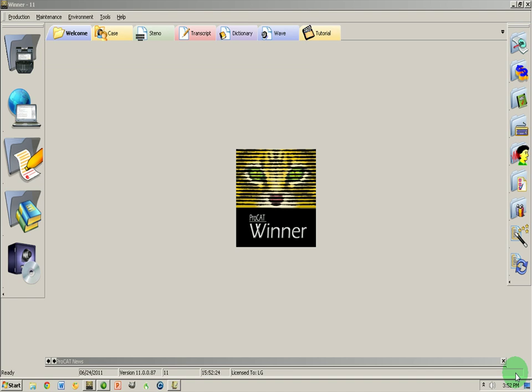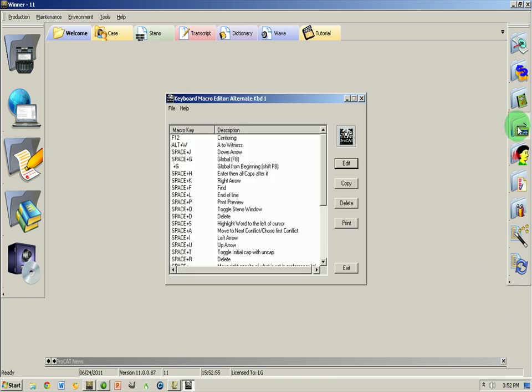I've got a sample from a client who was on a different software and learned this method before coming to ProCat and asked if we would help her out on that. One of our agents created an alternative keyboard for her and gave me a copy as well. So I'm going to use this as an example of what you can do within Winner, within the editor to make your process go faster.